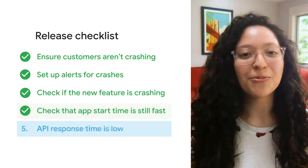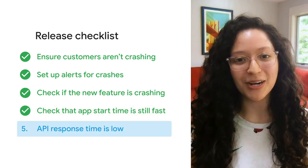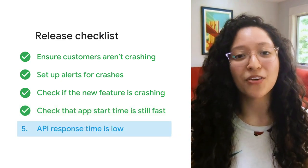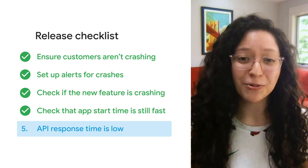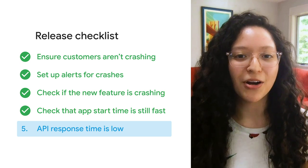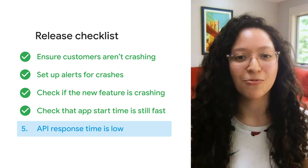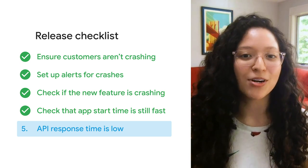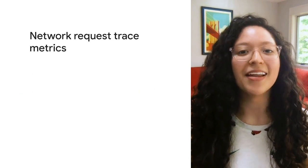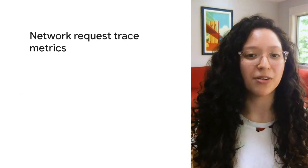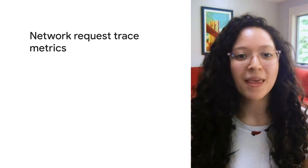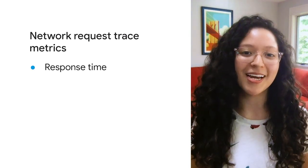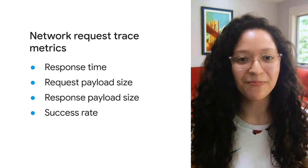Next, you'll recall that the new checkout flow is issuing requests to a new API endpoint. For these new requests, our team really wants to be sure that network response time stays low. Performance monitoring reports metrics for any endpoint to which your app makes a request. These reports are called network request traces, and they capture the time between when your app issues a request to when the response from that endpoint is complete. Some of the captured metrics include response time, payload size, and success rate.